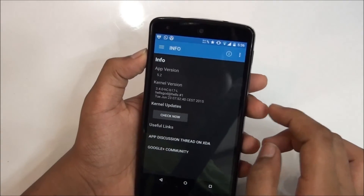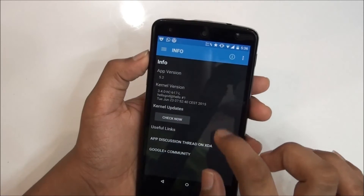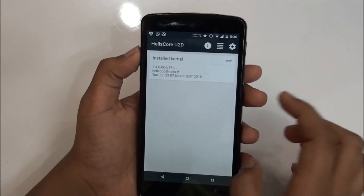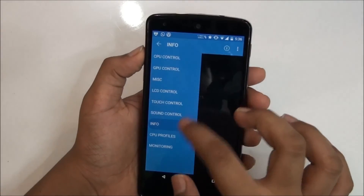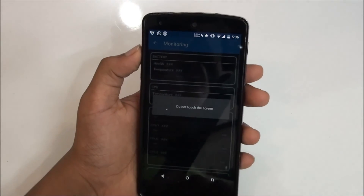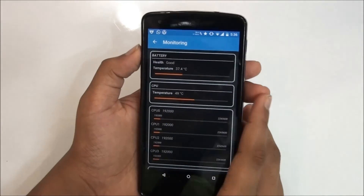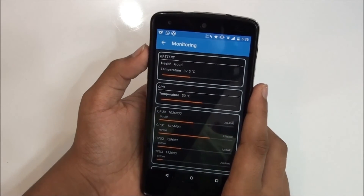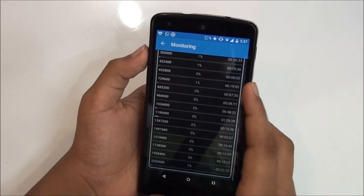From the information tab you get the health score kernel version, app version, and kernel updates, so you can check for updates and see the date. There are also CPU profiles and monitoring. Monitoring is a nice feature — it shows battery health, temperature at 37.4 degrees Celsius, CPU temperature at 48 degrees Celsius, and other things.